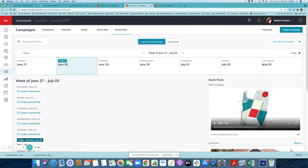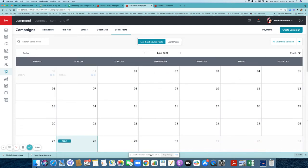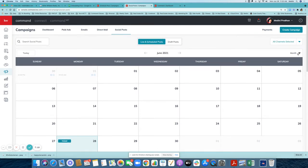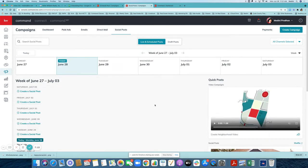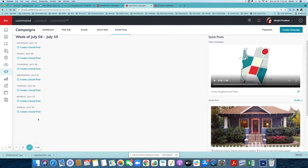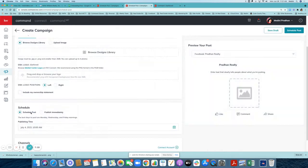Here you can see the week view of your social posts — it shows what posts you have created. You can also switch to month view to see dates over the next few days. I want to create a social post for the week of the 4th of July, specifically on Sunday July 4th. So I'm going to choose Sunday July 4th and click to create a social post.